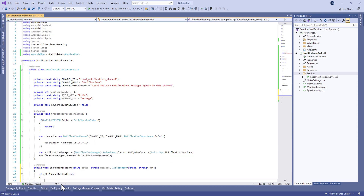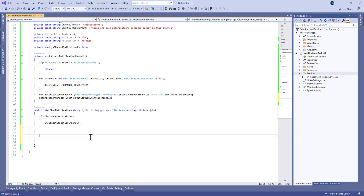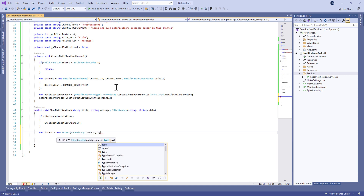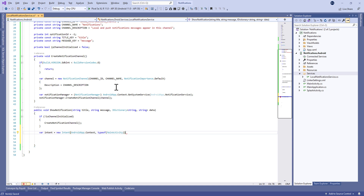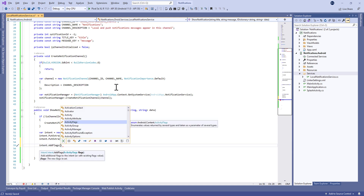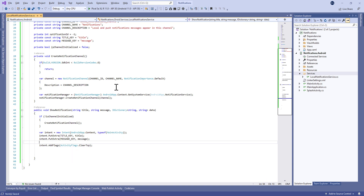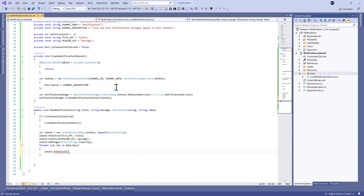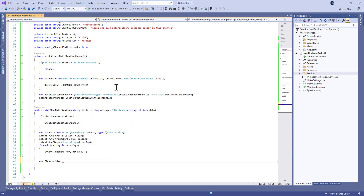Next we define another method called ShowNotification, which takes a title and message of type string, and an IDictionary with string key and string value called data. We'll see the importance of this data parameter in the next video when we use push notifications from Firebase. We also define a new Intent — when the user taps on the notification, it will open an activity, specifically MainActivity.